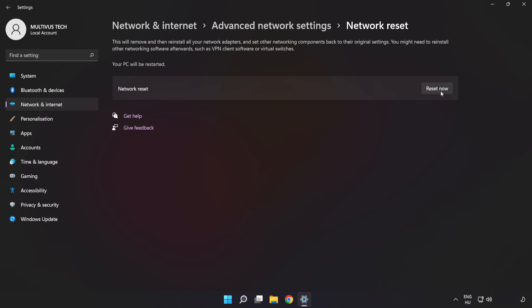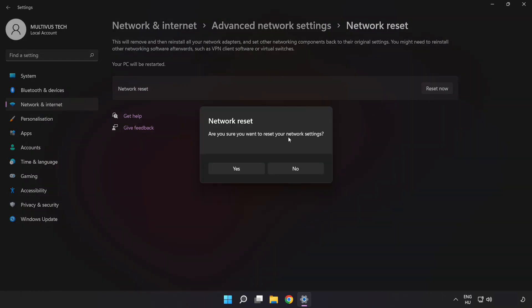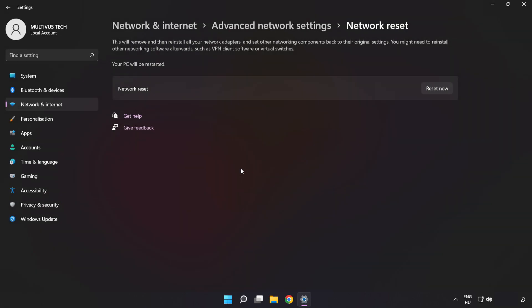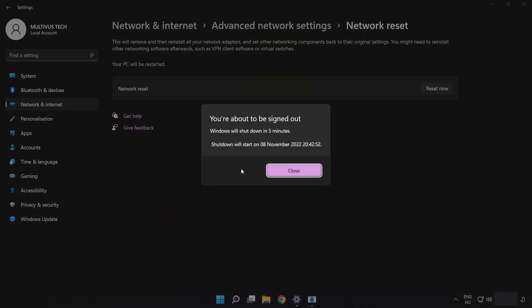Click Reset Now. Click Yes, then click Close.